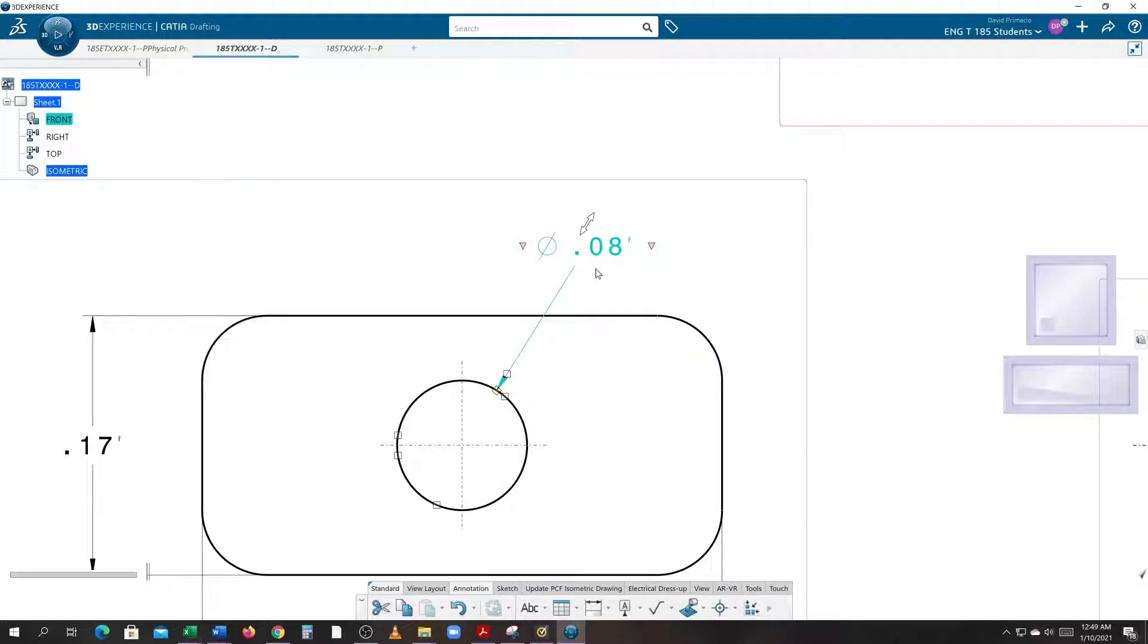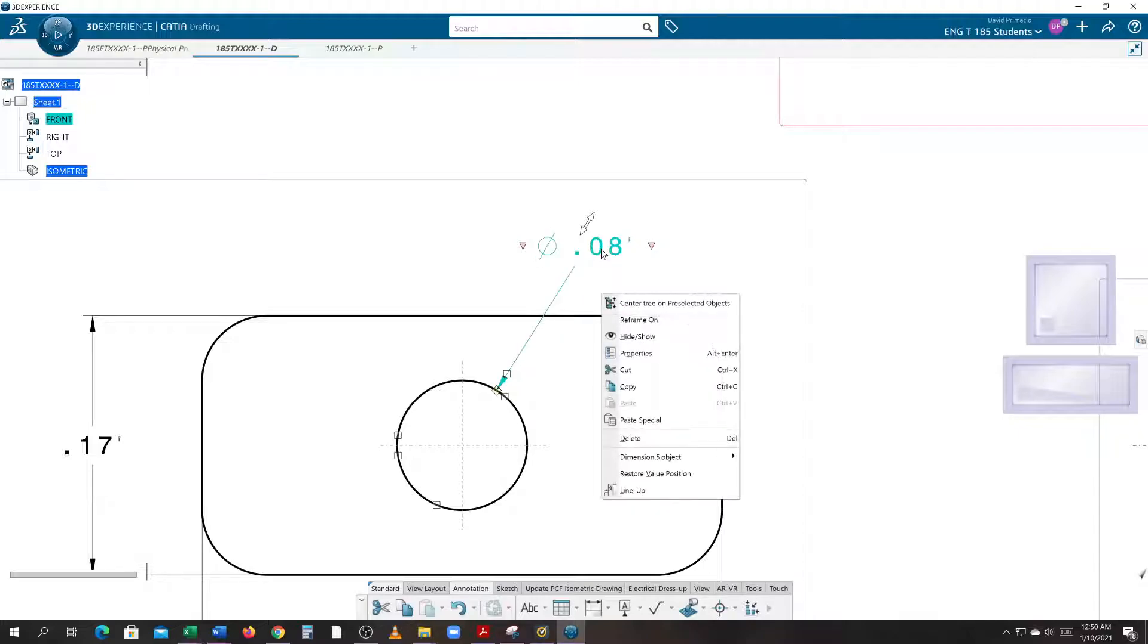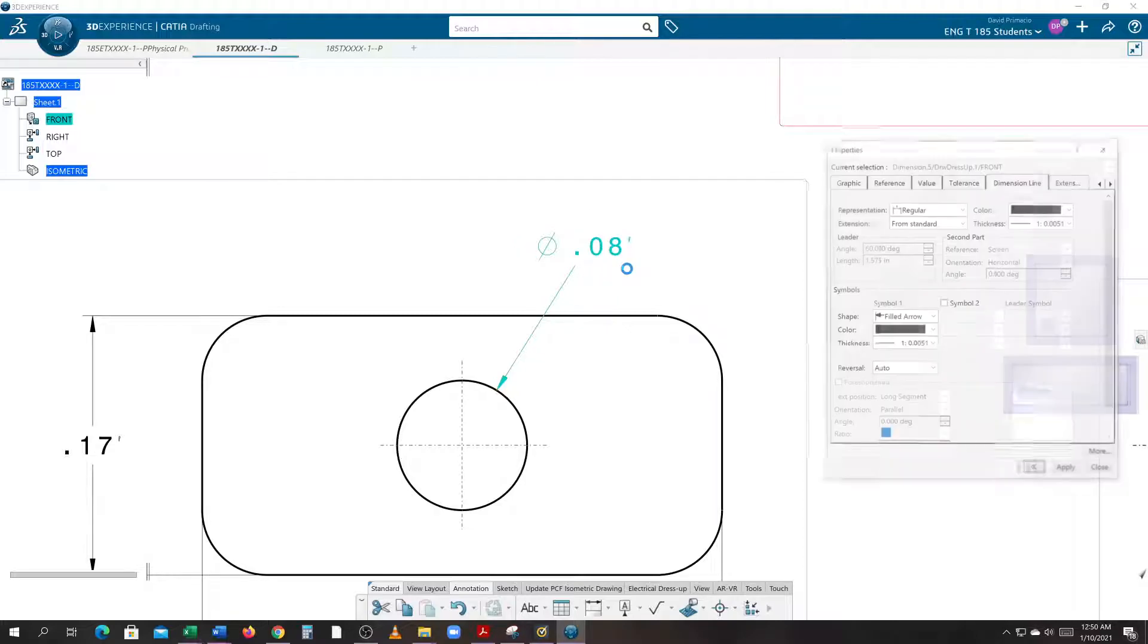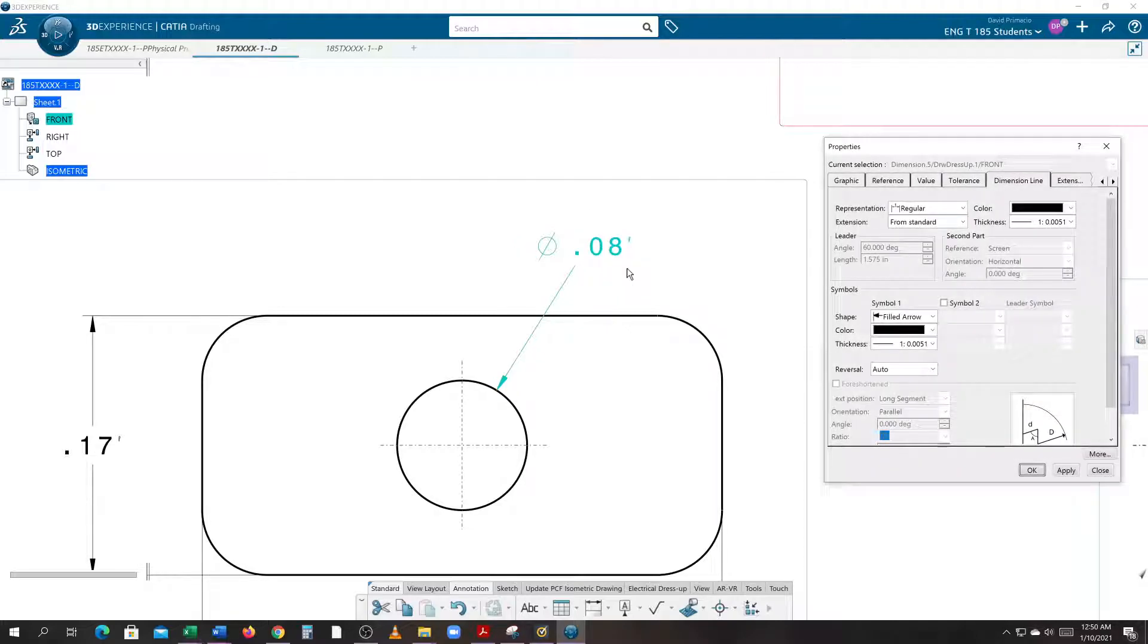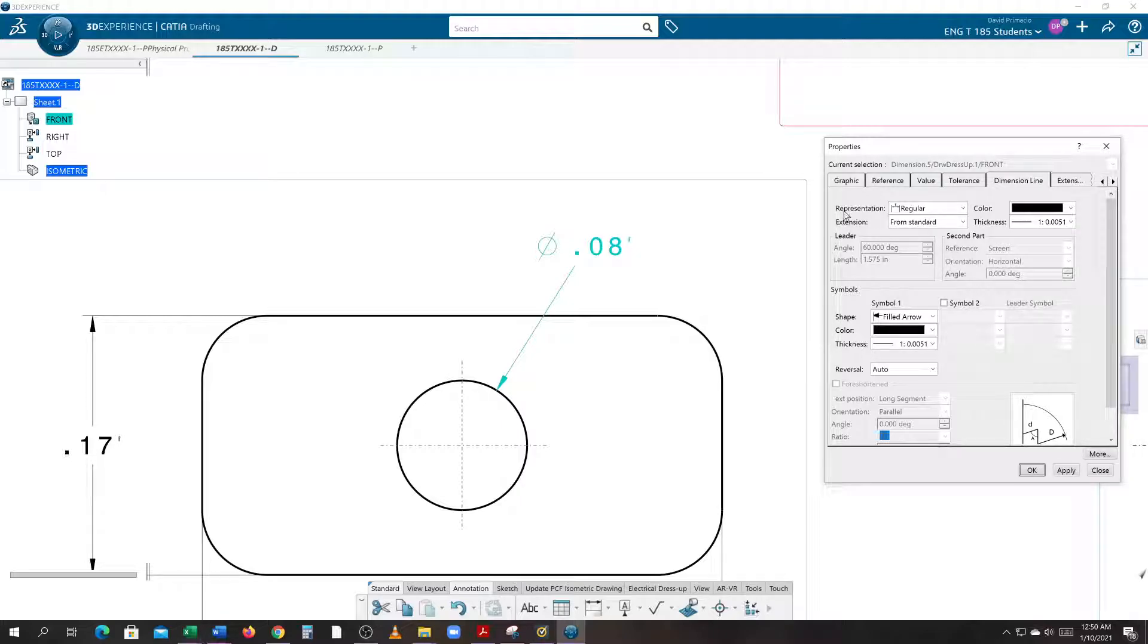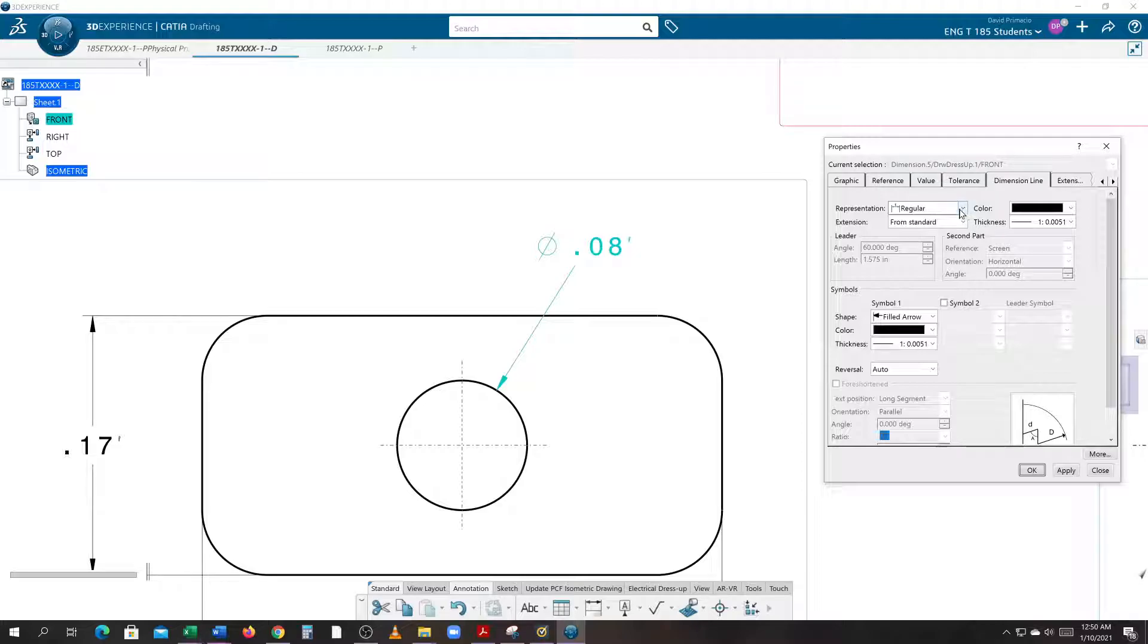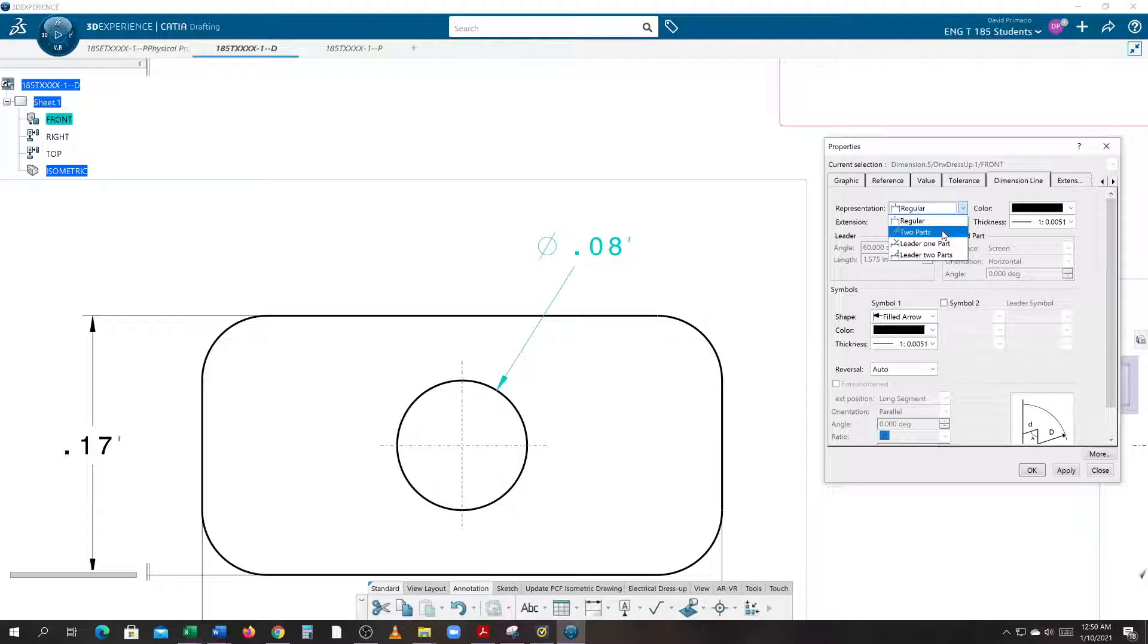You're learning ISO, ANSI, and ASME all at once here. We'll go to Properties, and I want to get the horizontal line that goes to the point .08 dimension. In order to do that, under Representation in the pop-up window, it's the same tab as before, Dimension Line. Instead of regular, we want to do Two Parts.